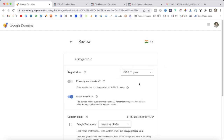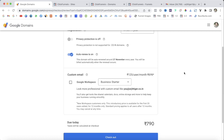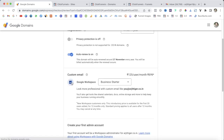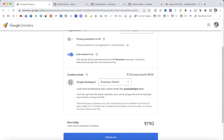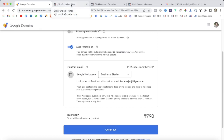Click the Buy button for whichever domain you like. It will show your country's currency. A pro tip here: you can also opt in for Google Workspace here — it's the easiest and best way to use your business email through Gmail. Click the Checkout button and it will take you to the checkout page where you can purchase your domain.